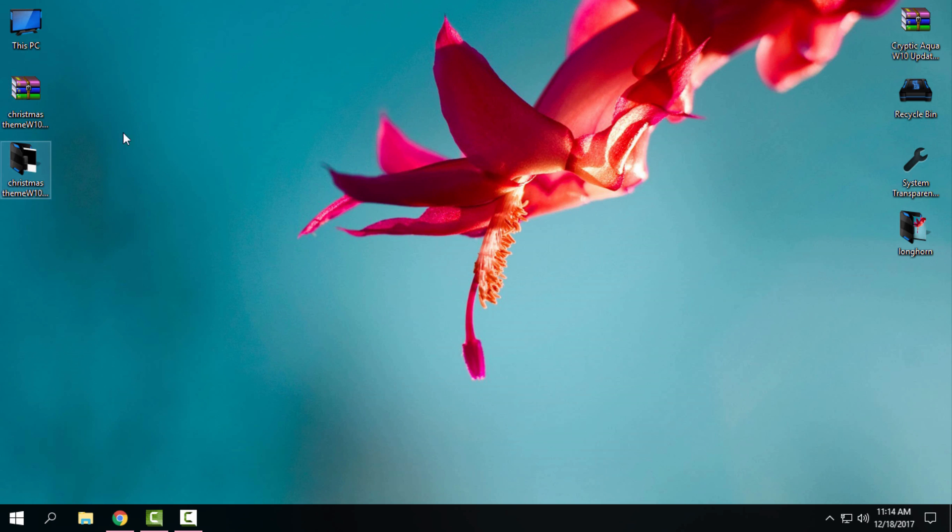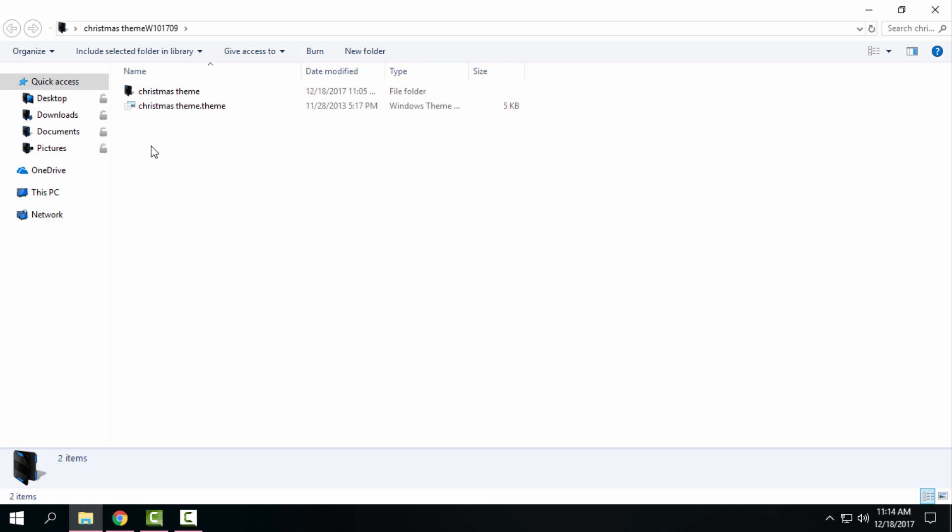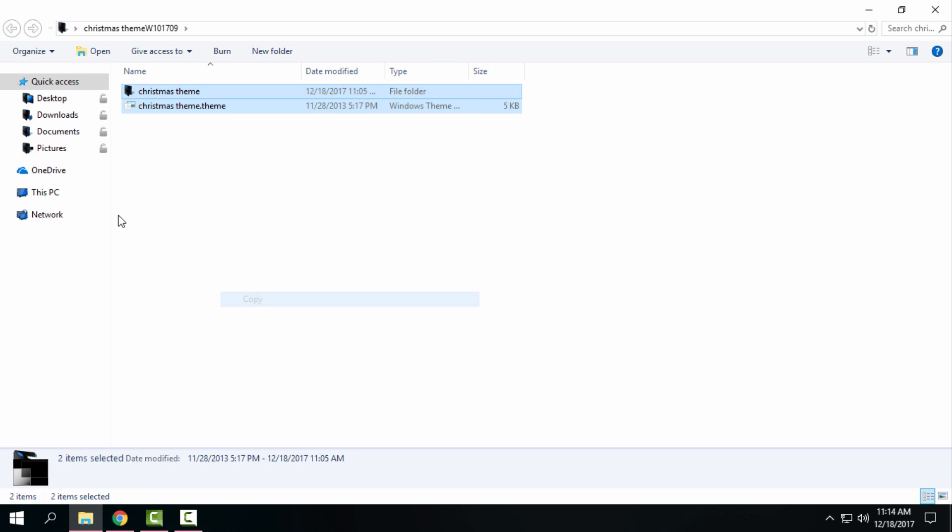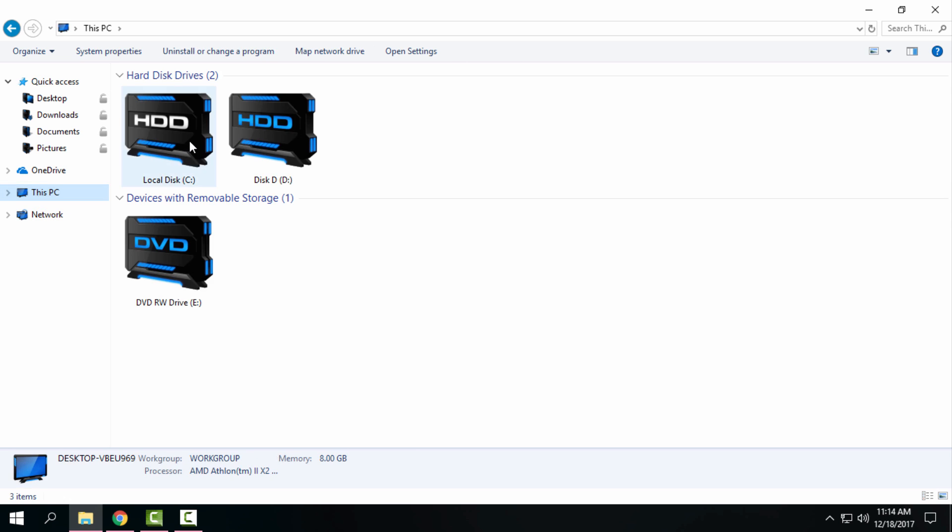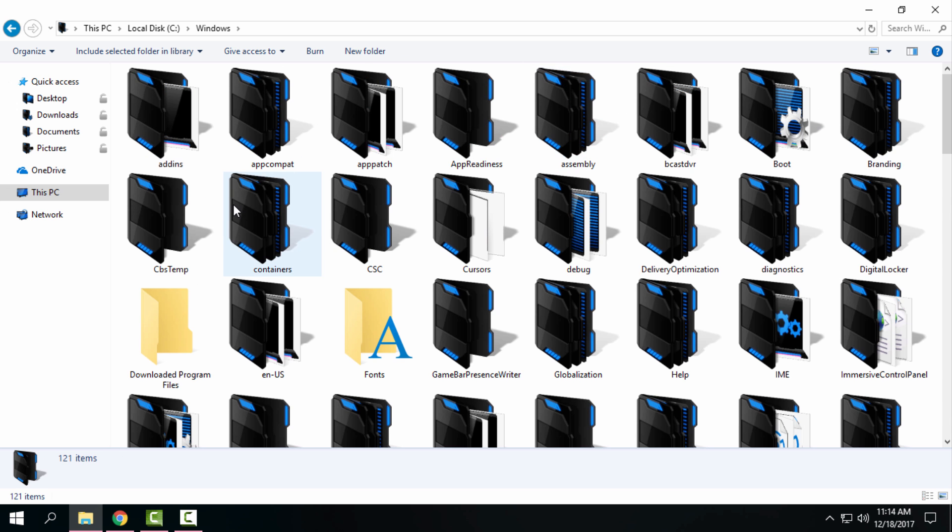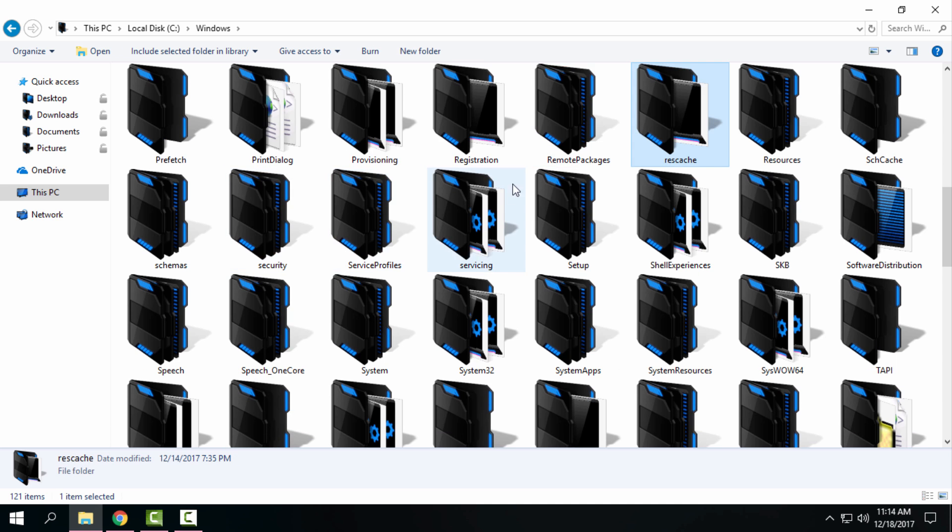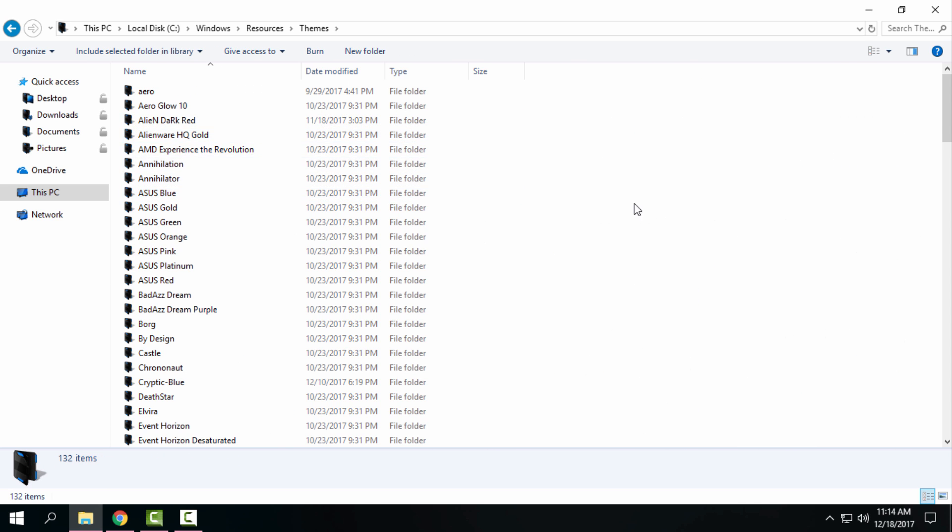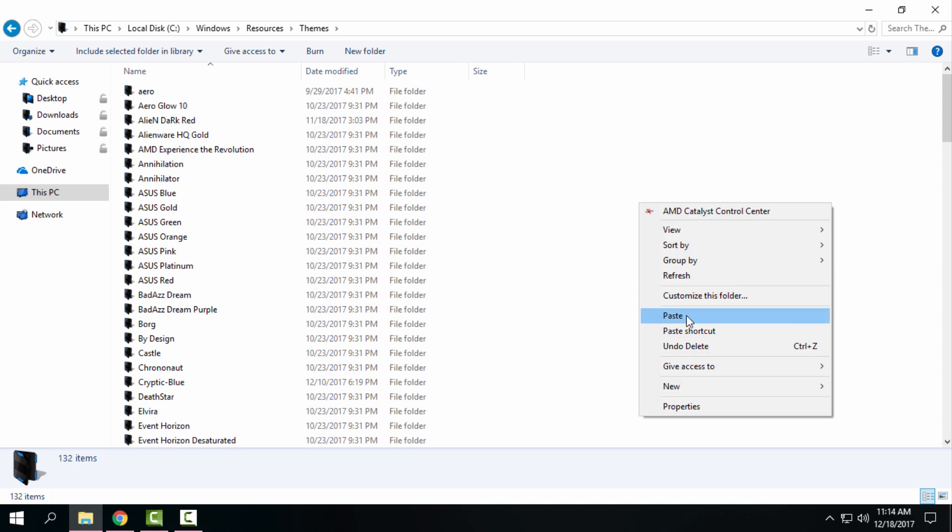Open the folder, copy this, go to Local Disk C, Windows, Resources, Themes, and then paste it here. Click Continue.